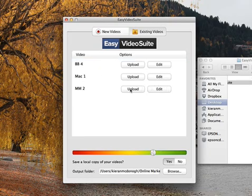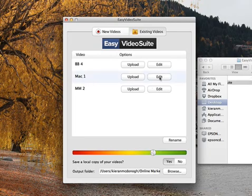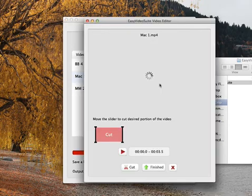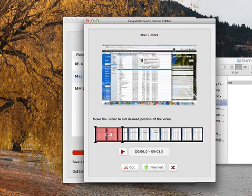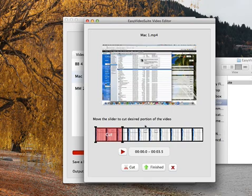Now if we wanted to edit any of these, let's say we take this one here. We can go and hit this edit button. And that's going to bring up the simple editor. So as well as record which I'll show you in a moment, we can actually edit this video.